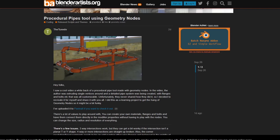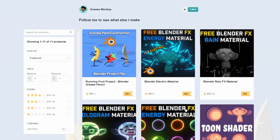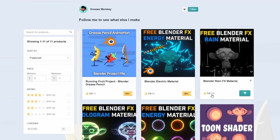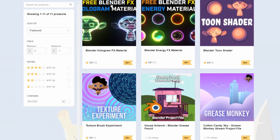Next one up from Anthony is the SpecIO3. SpecIO is a set of tools to improve Blender 2D specs to 3D workflow — check that one out if you want. Next one up is from Greasemonkey. You have the Free Blender FX Energy Material — absolutely fantastic. Check out the page as well, there's some really nice stuff there.